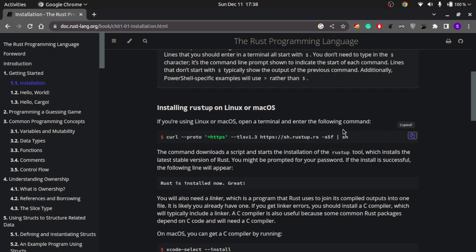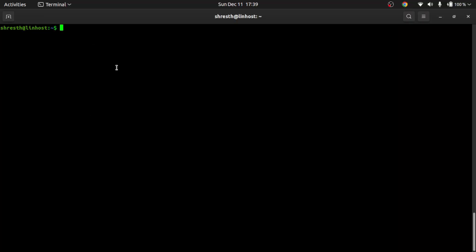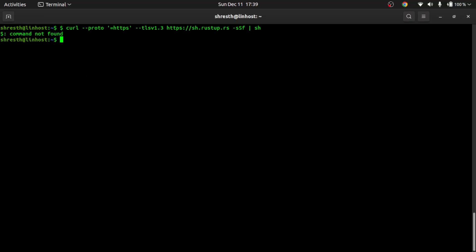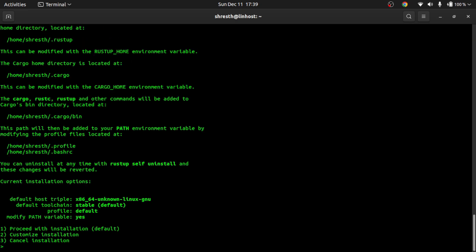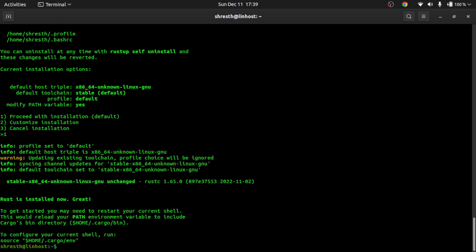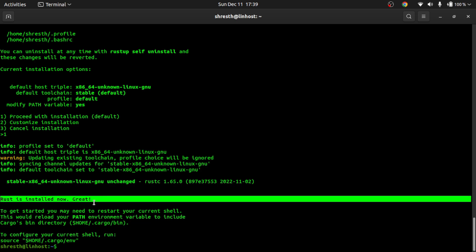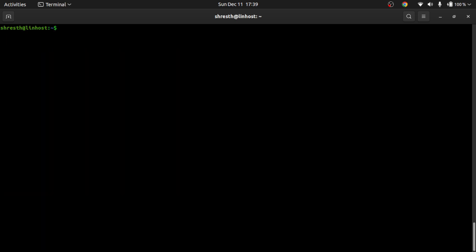Let me copy this and run it. I think it copied the dollar symbol as well, but if I run this it will pull the script from the internet and install. It's asking for three options, so I'll select the first one: proceed with installation. Okay, so it says Rust is installed now.